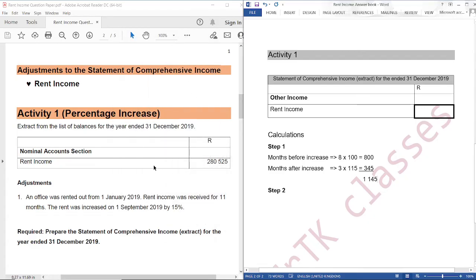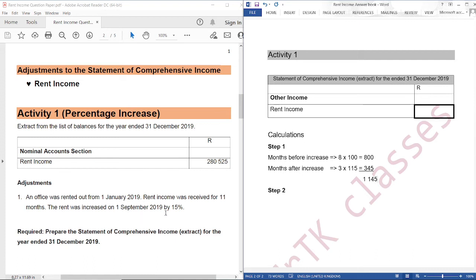Remember, we are calculating December — the 12th month — because rent was received for 11 months. December is a month after increase, because rent was increased on 1 September 2019. So we are going to use 345, and we are going to say 345 divided by 1145.